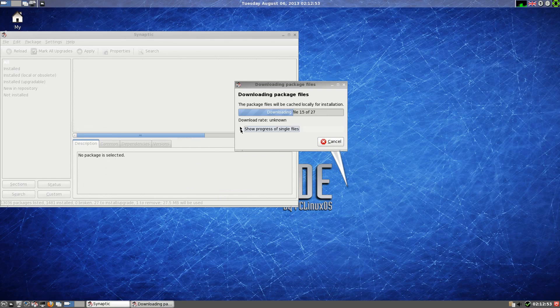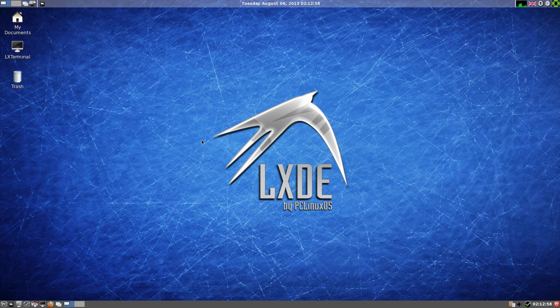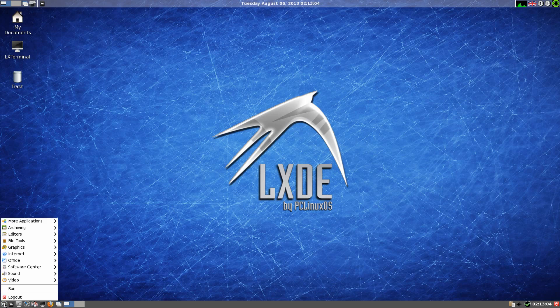And this is how it does it here. We ignore them packages because they're not there. Done that last time. Anyway, that's enough of that.